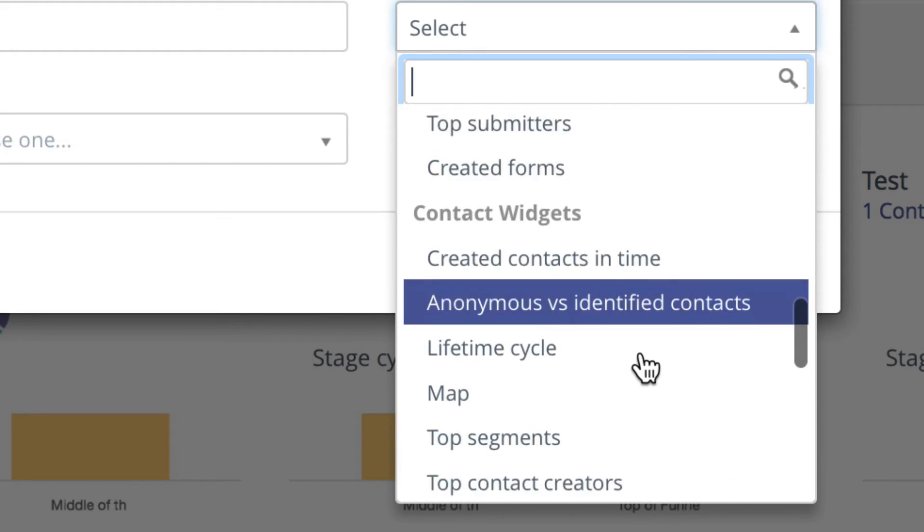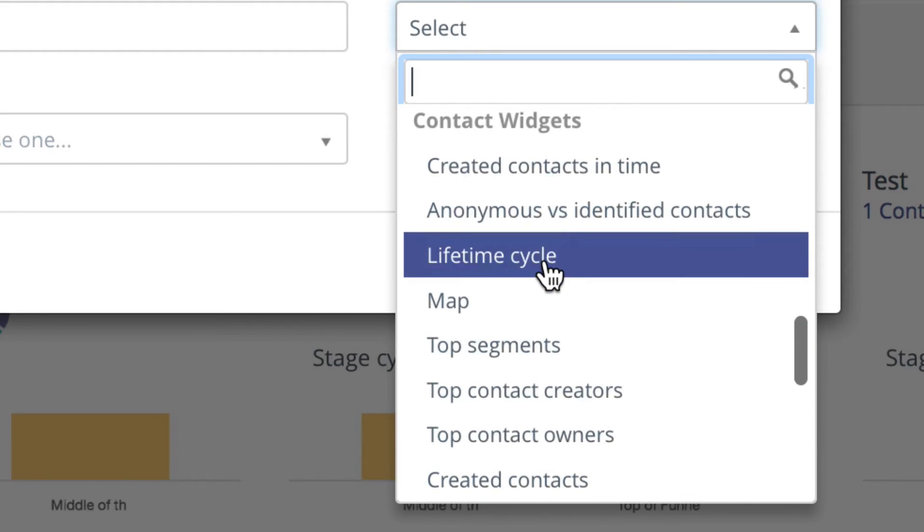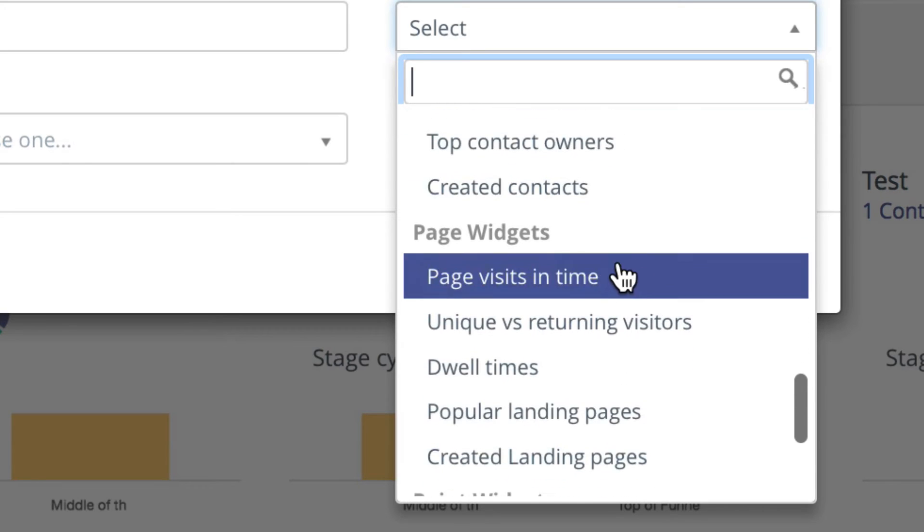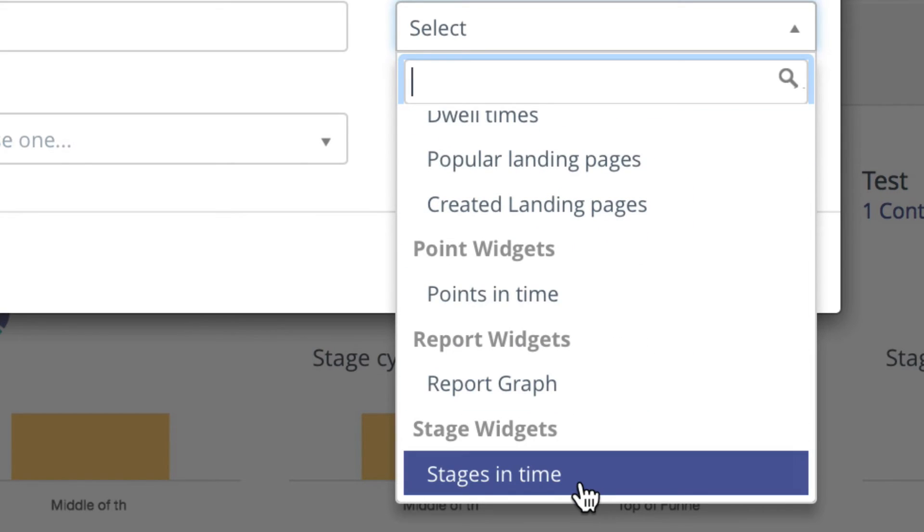Contact widgets, and then again, as I mentioned in another video, lifetime cycle is a really important new report based on stages. The map, page widgets, point widgets, report widgets, and then the stages and time widgets, which I've already shown you.